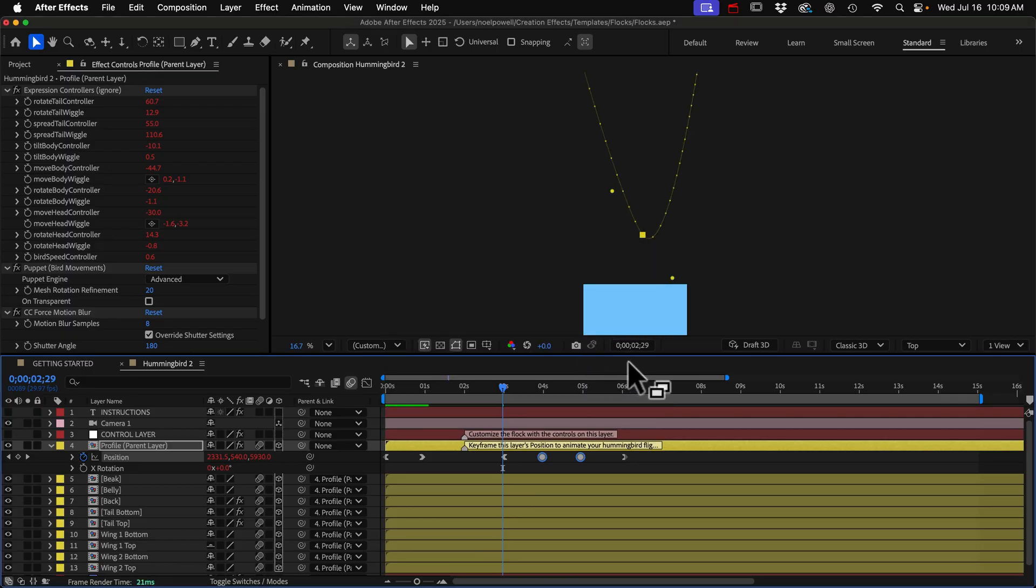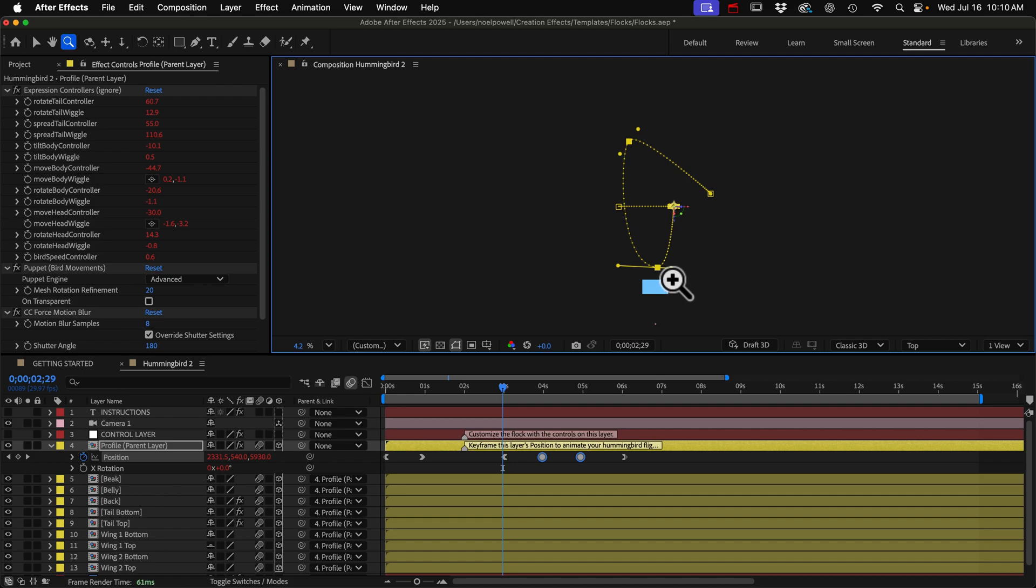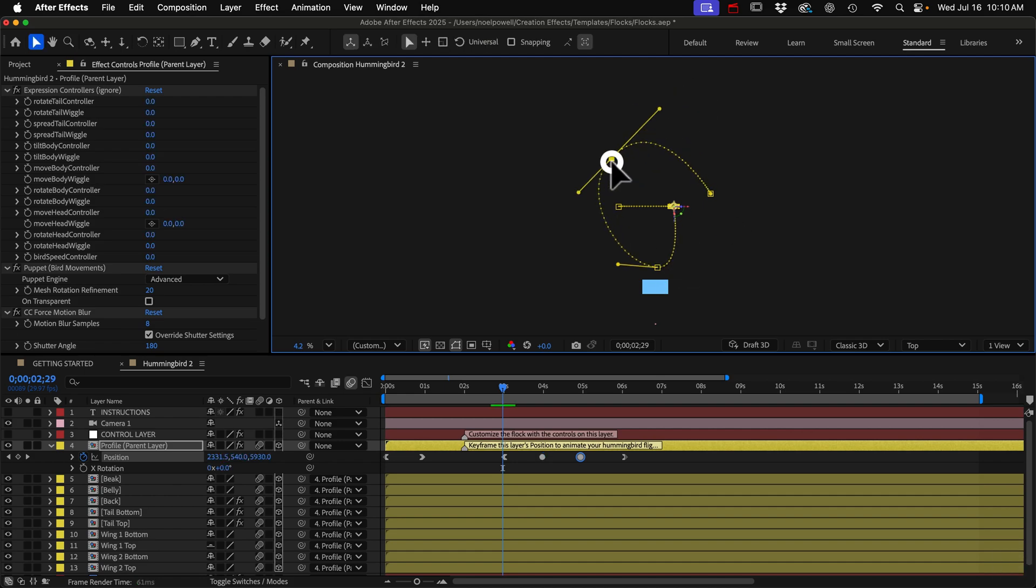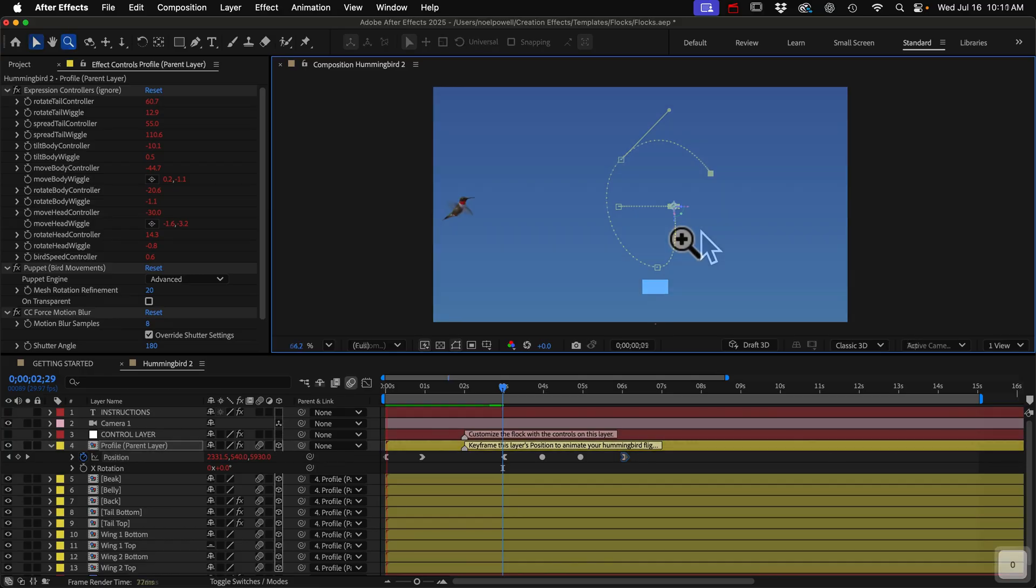Alright, that's still a pretty sharp angle and we can just adjust these handles. Alright, we're not done yet, but let's give it a look.